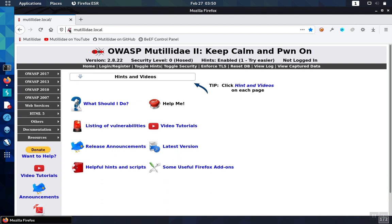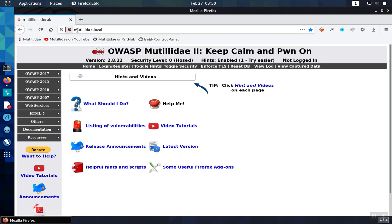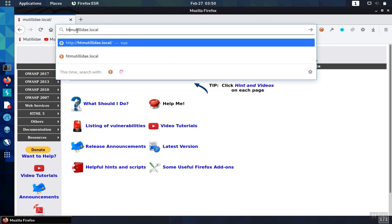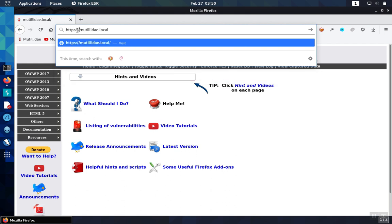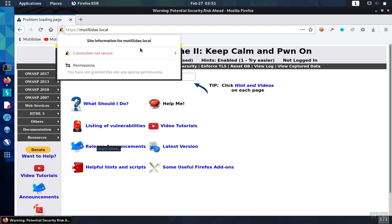So first of all, browse to the HTTPS version of the site and we're going to check and see if there's any kind of warnings thrown up by the browser. In this case, we do have a warning by the browser, and it's saying that there's a problem with a certificate. So let's take a closer look at the cert.